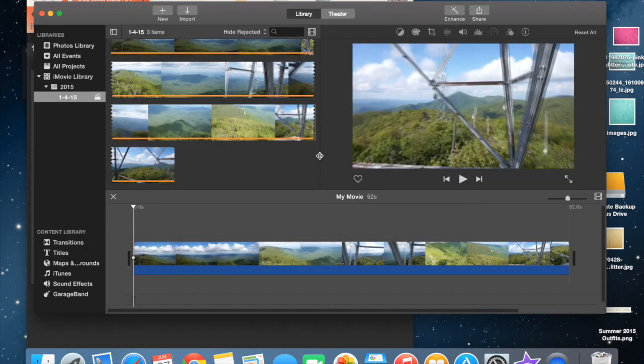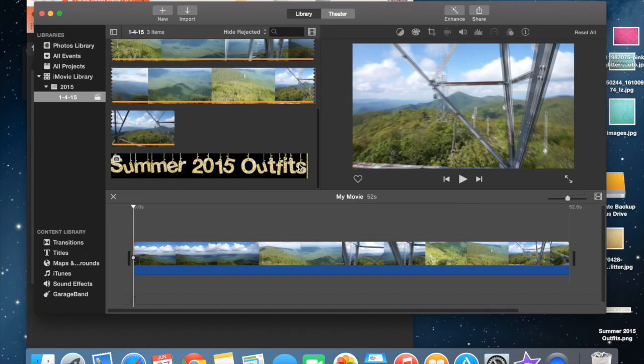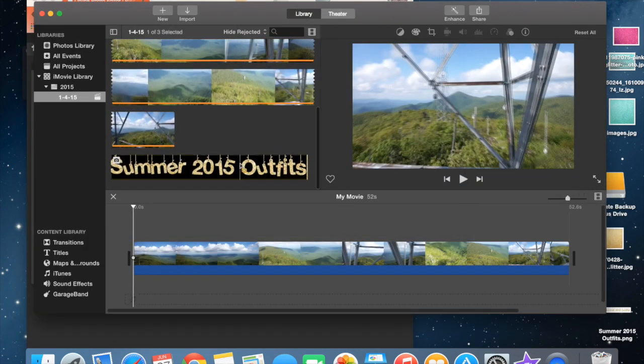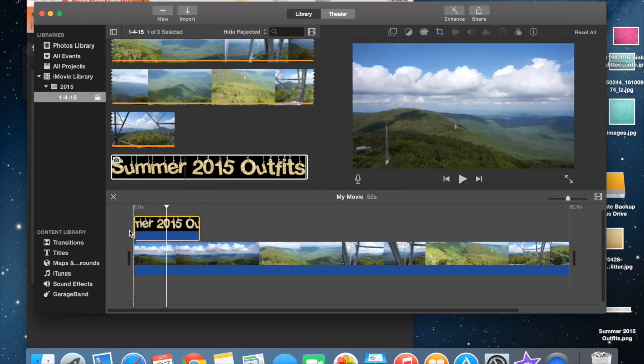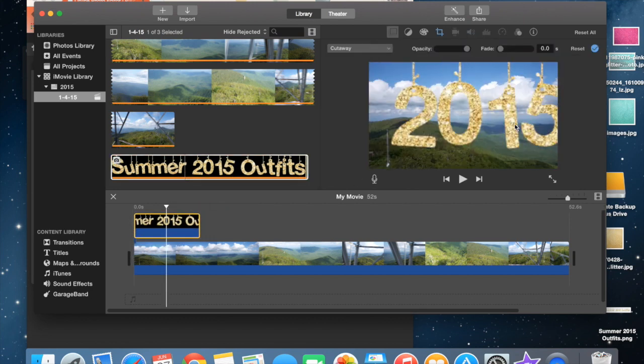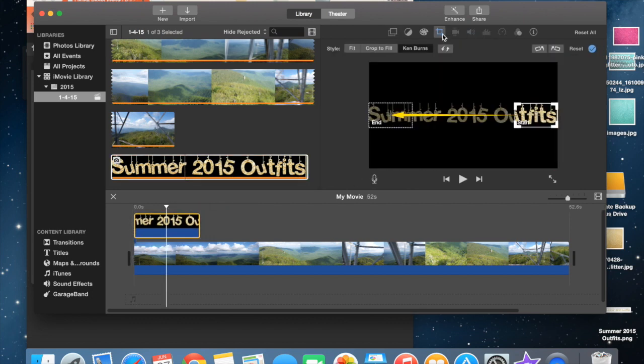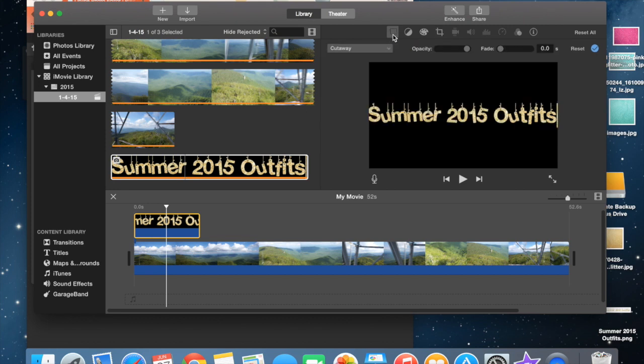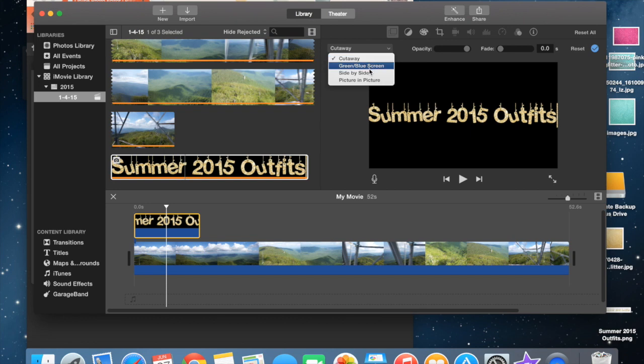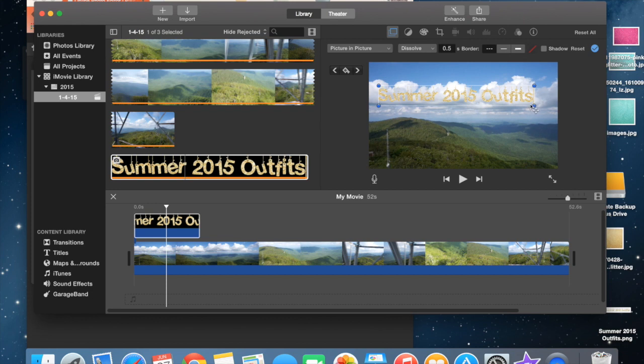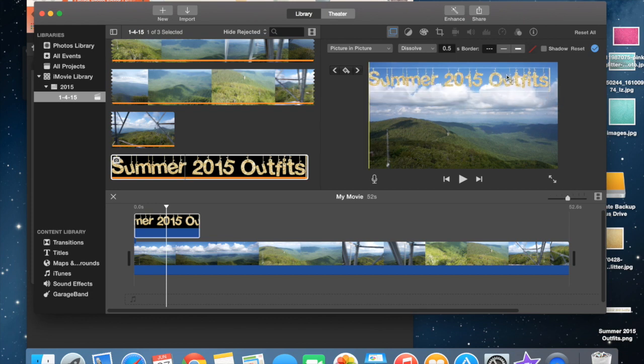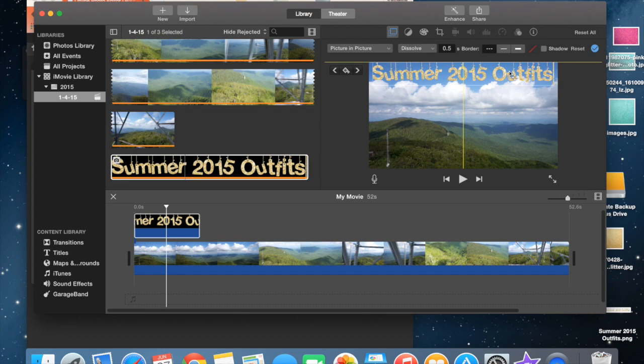Once it's loaded, click it and drag it on top. It's going to be too big, so go up here and fit it. Instead of making it a cutaway, do picture in picture. It looks small, so make it big enough to fit your frame. I'll put the hanging letters up here so they look like they're hanging from the top. And you're done.